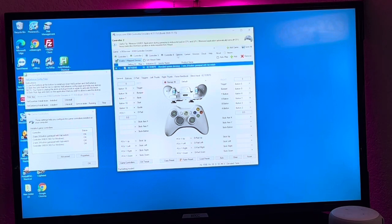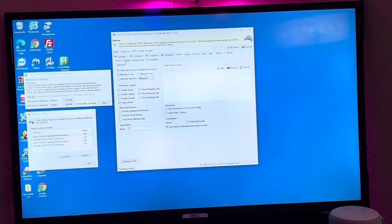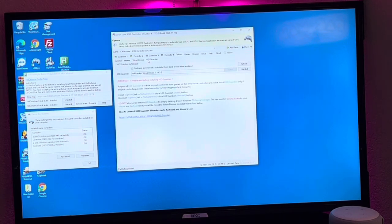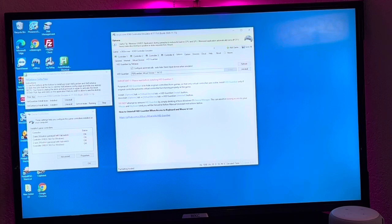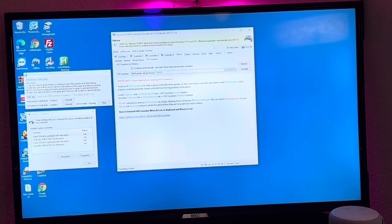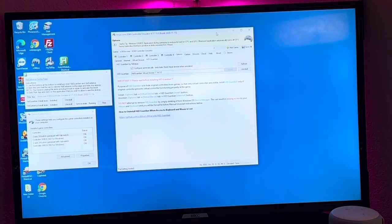One other thing you have to do in here is go to options. And there's four tabs here. You want to go to HID Guardian and install this driver. And have this box configured automatically to auto-hide direct input device. Have that checked. And then you're done with X360CE, just leave it open.